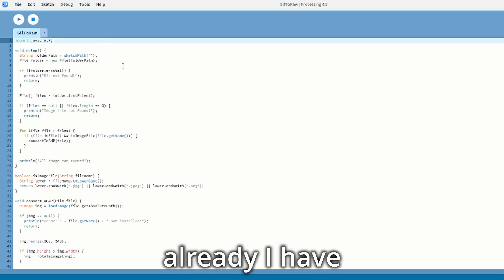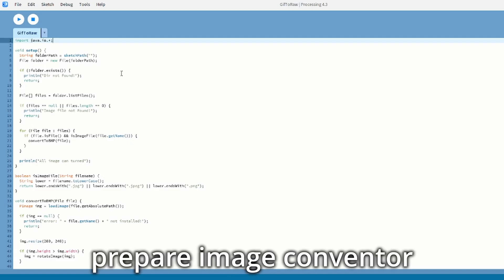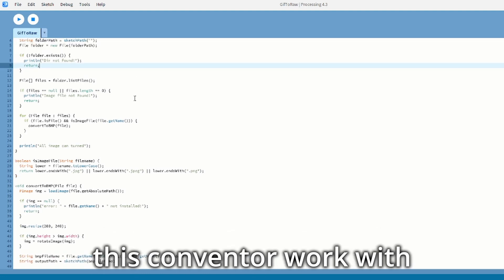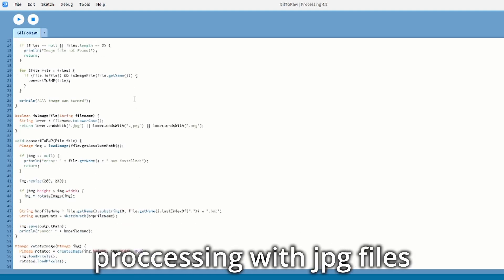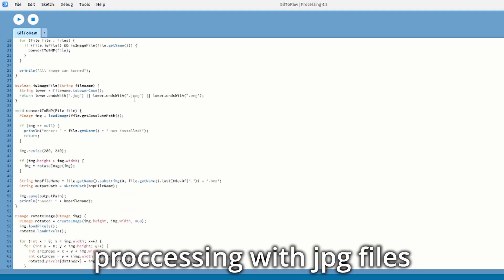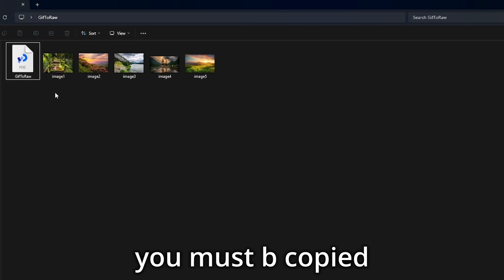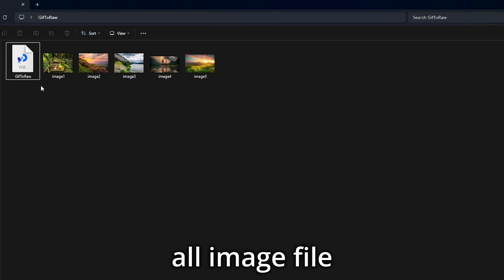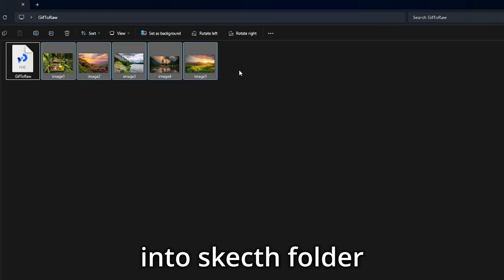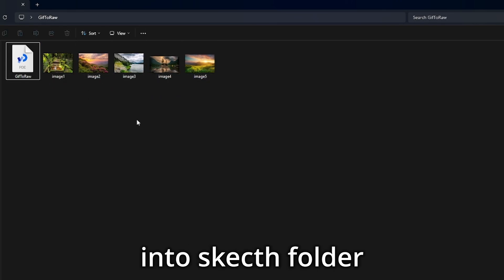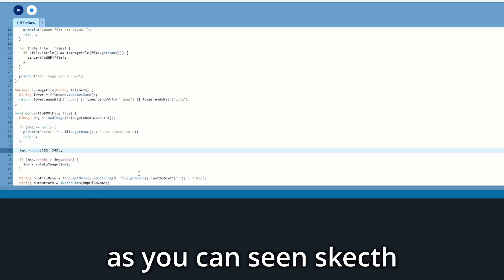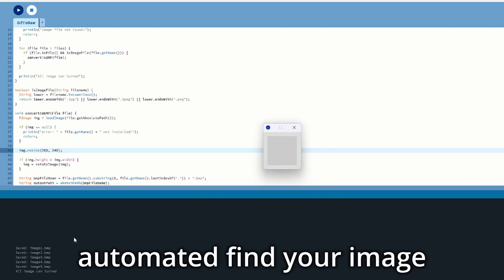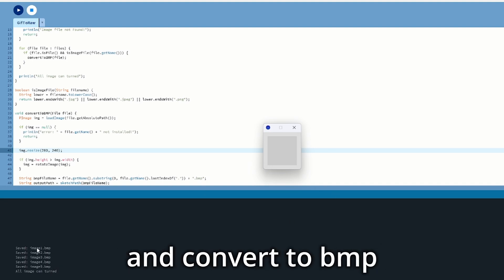I already have a proper image converter. This converter processes JPEG files. You must copy all image files into the sketch folder. After running the sketch, as you can see, the sketch automatically finds your images and converts them to BMP.